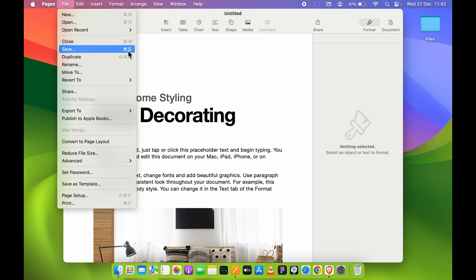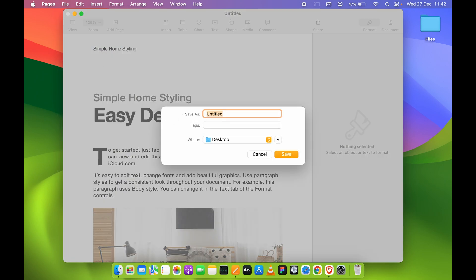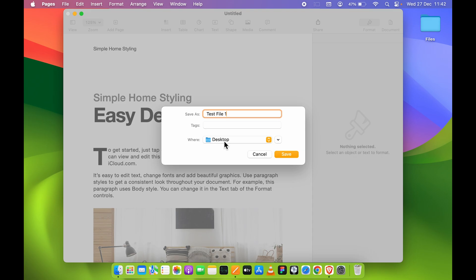You can rename your file. Let's say we want to rename it as Test File One. I have renamed it. You can choose the location where you want to save it. Currently, I have selected Desktop.